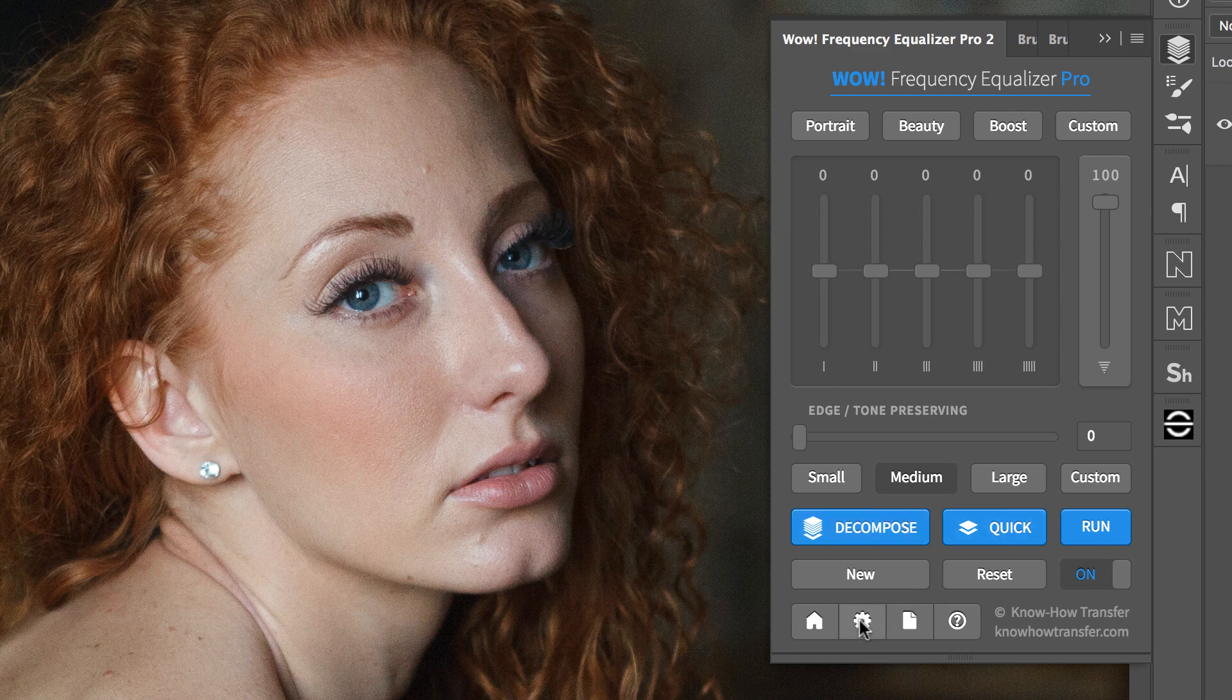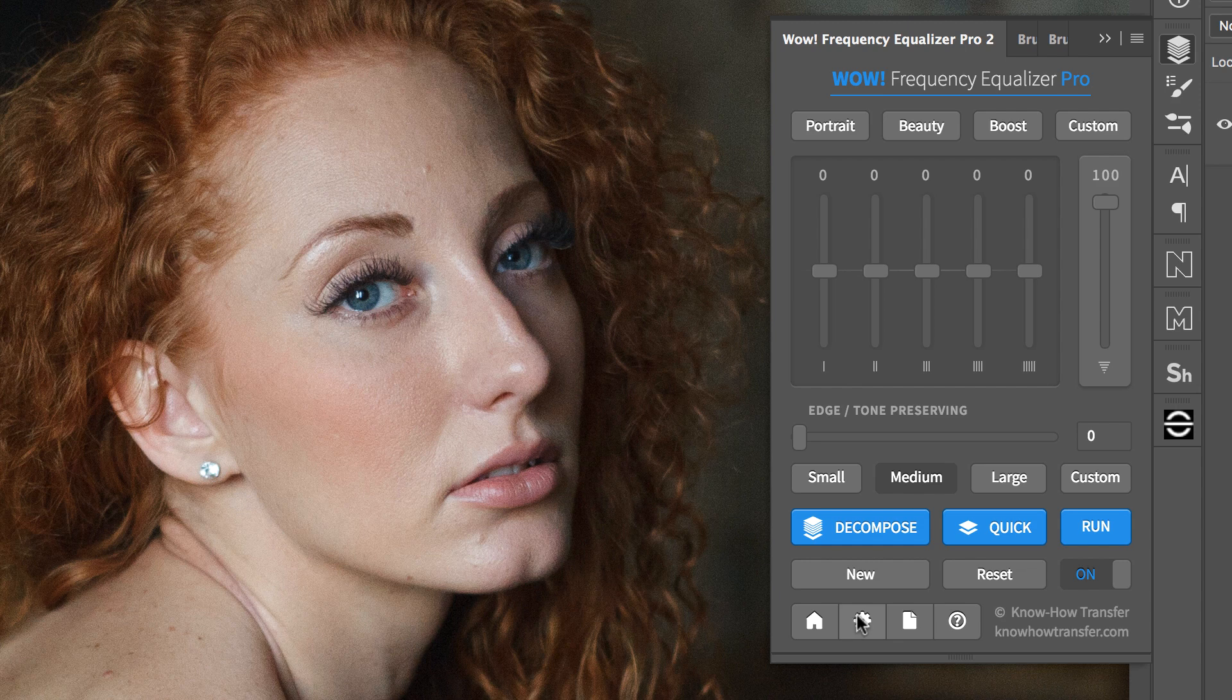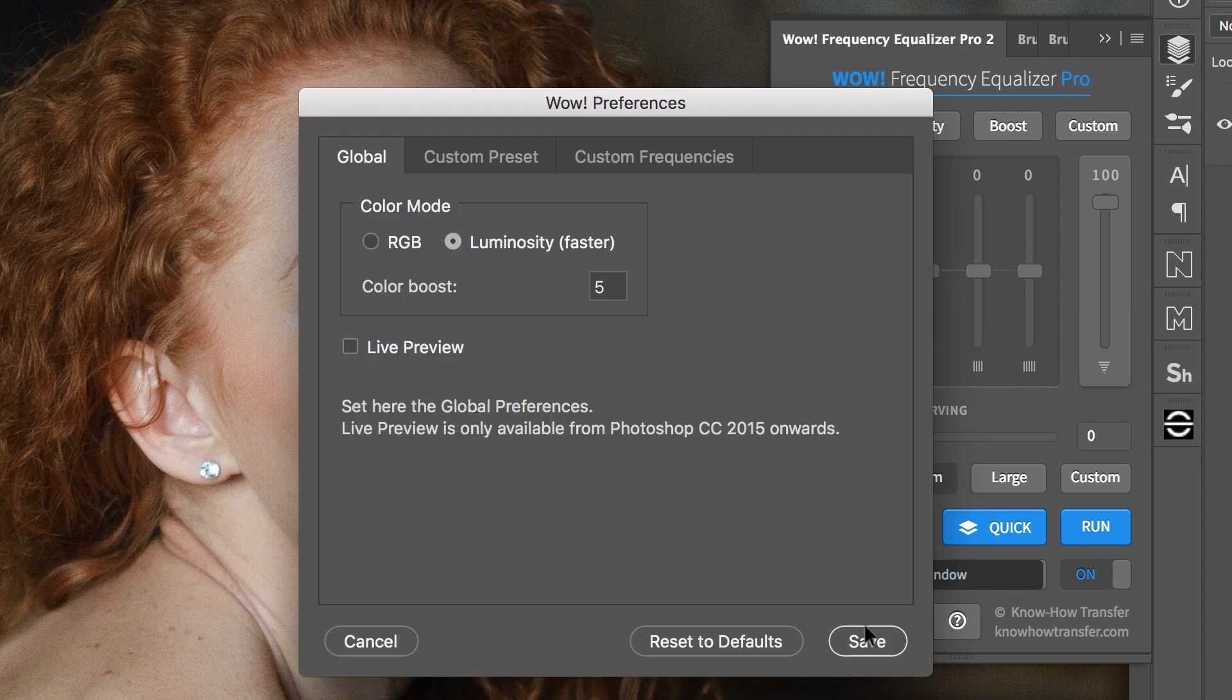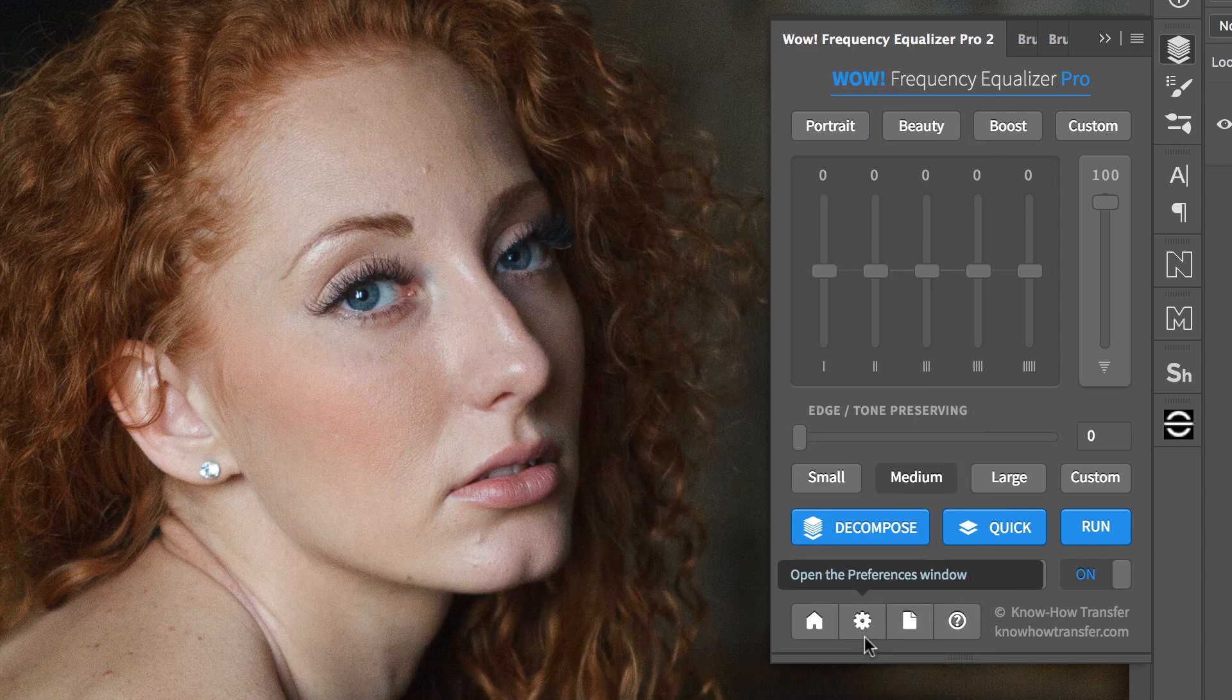That's possible. Just click on the Preferences icon and make Live Preview active. Click on Save.